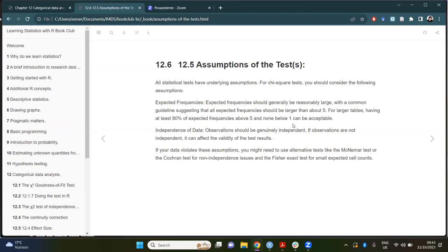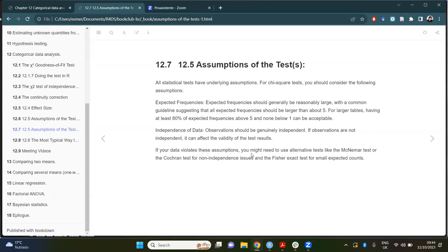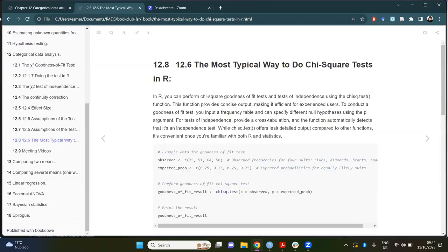An important point in the chapter is the assumptions of these tests. First, expected frequencies should generally be reasonably large — typically greater than five. Second, observations should be genuinely independent. If your data doesn't align with these assumptions, you need to look for alternative tests, such as McNemar, Cochran, or Fisher's exact test.